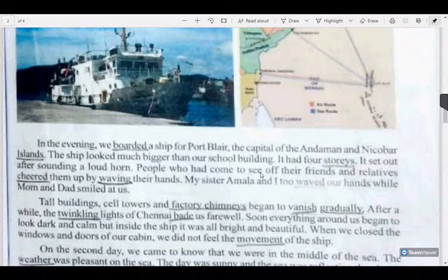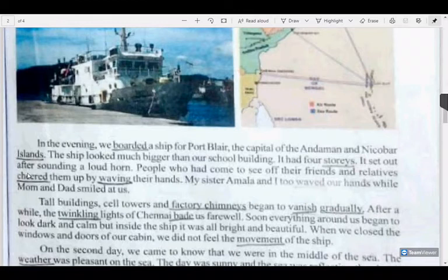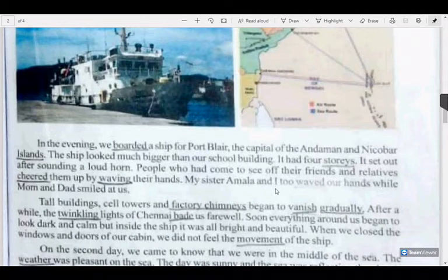People who had come to see off their friends and relatives cheered them up by waving their hands. 'See off' means to send off — it is a phrasal verb. 'Cheered up' is also a phrasal verb meaning they felt very happy. My sister Amala and I waved our hands, while mom and dad smiled at us. Who is 'I' in this paragraph? 'I' is the narrator — the person who wrote this lesson is the narrator.